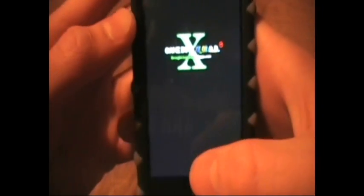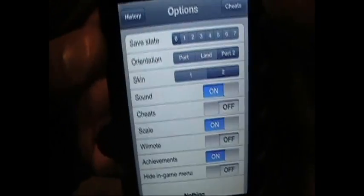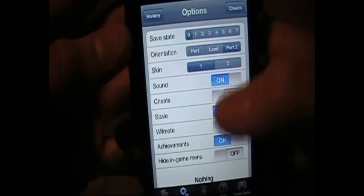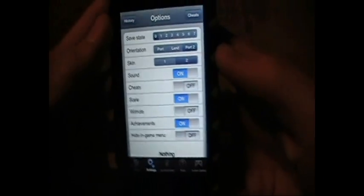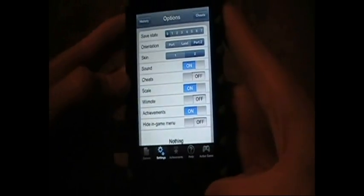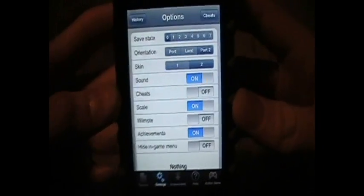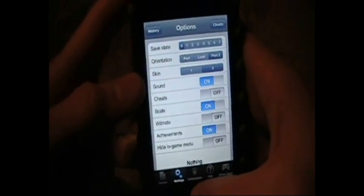And that's pretty much it. Here's settings too — you can change the orientation, and there are a couple of skins too. That's how to get Game Boy Color games on your iPod Touch 4G. Subscribe, because I'm going to be having a giveaway in the next week or two. Alright, see you.